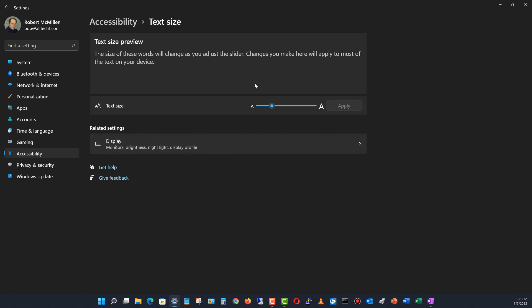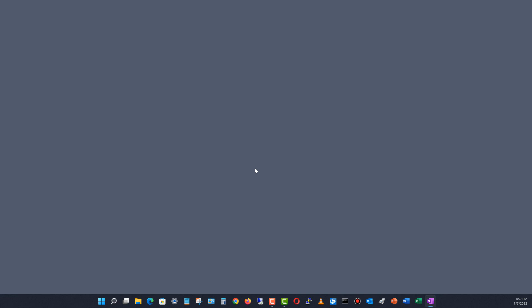I'll go ahead and apply that. Now my font size is larger but my resolution is still the recommended one, and I've changed it so it works across all the different applications. That is how you change your screen resolution as well as your font size in Windows 11, and it also works in previous versions as well.